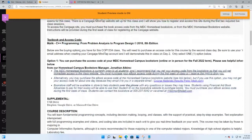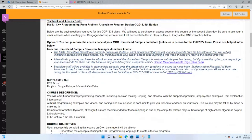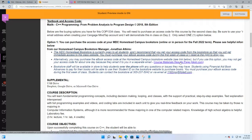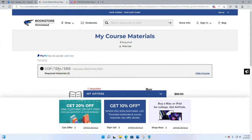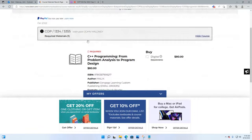Here is your textbook information. The author is Malik — C++ Programming: From Problem Analysis to Program Design, eighth edition. This link here is for the Miami Dade College Homestead Campus Bookstore — clicking it opens the eFollett site. This is for COP 1334-5355. If you're in my late class, you click the same link in your syllabus and it'll bring you to the same book, because it's the same class.